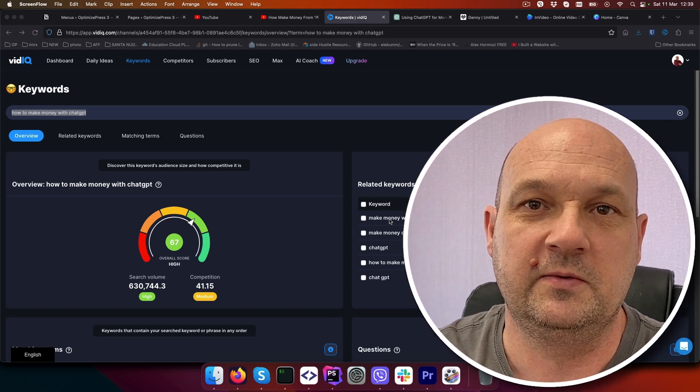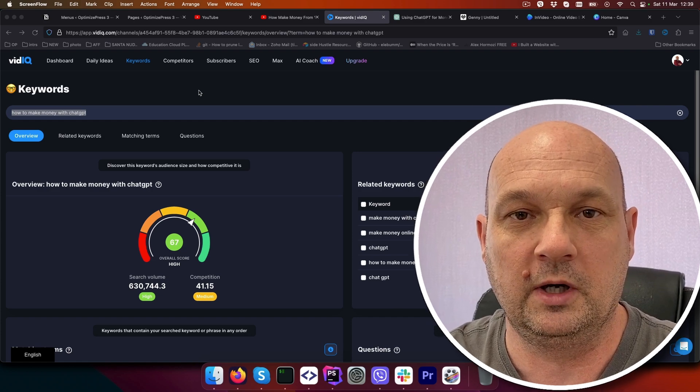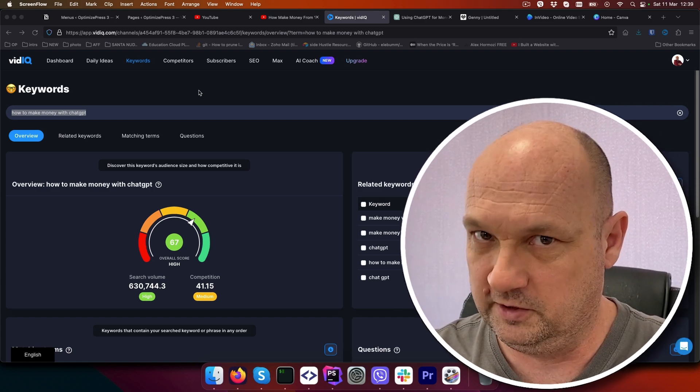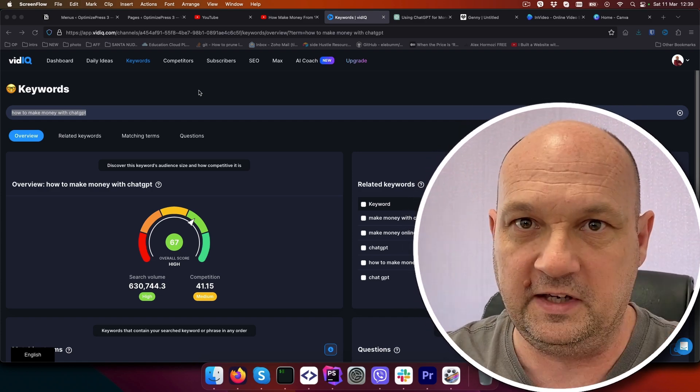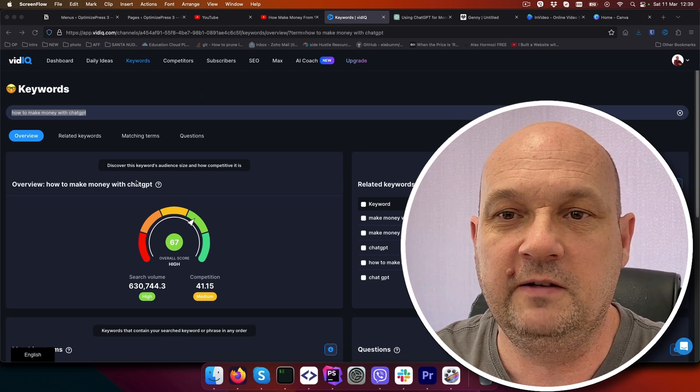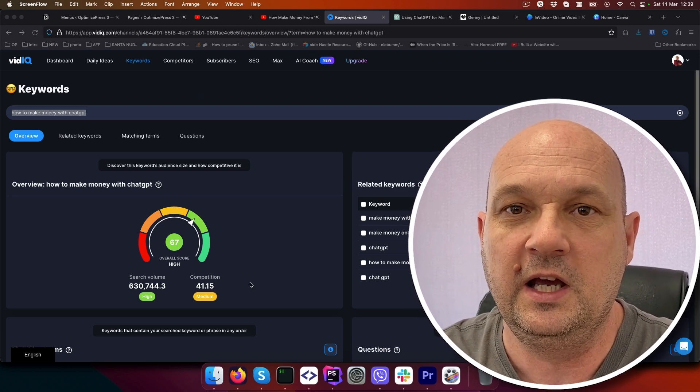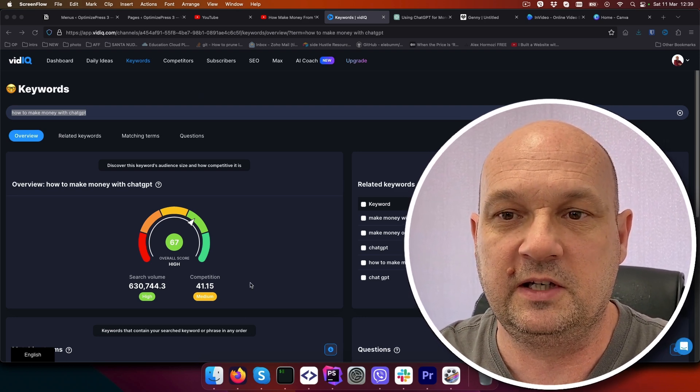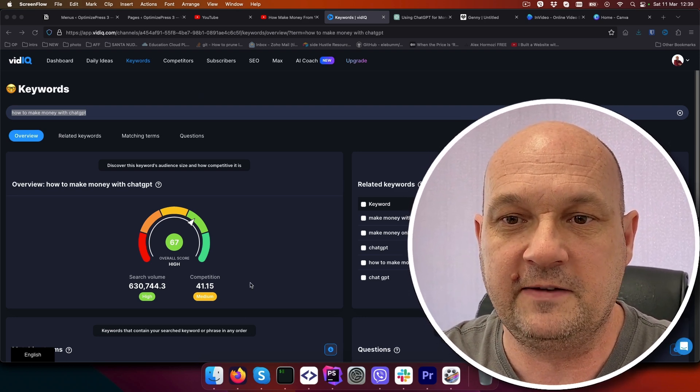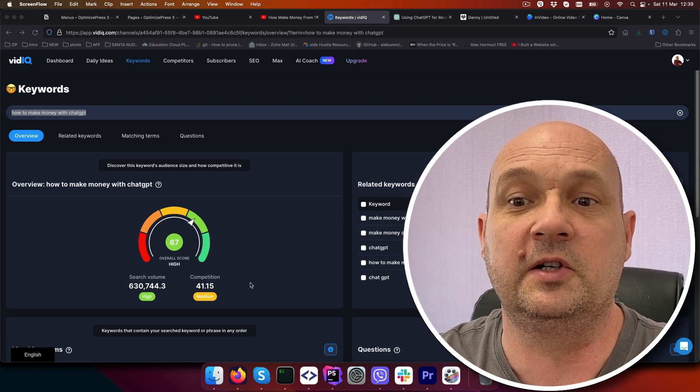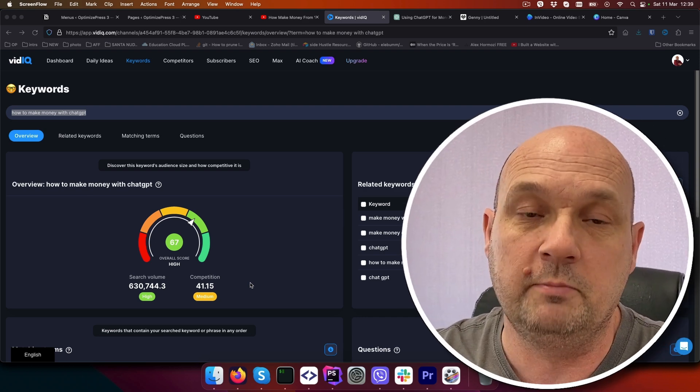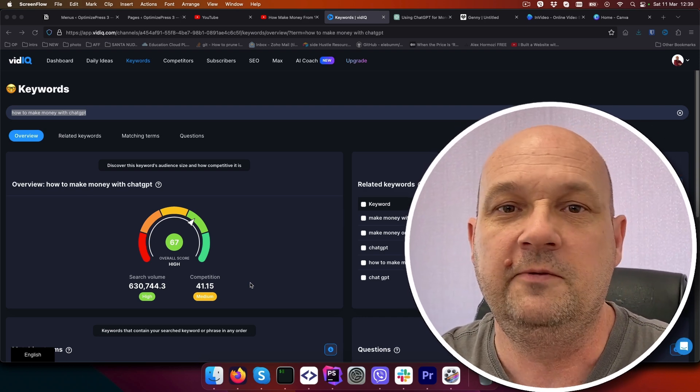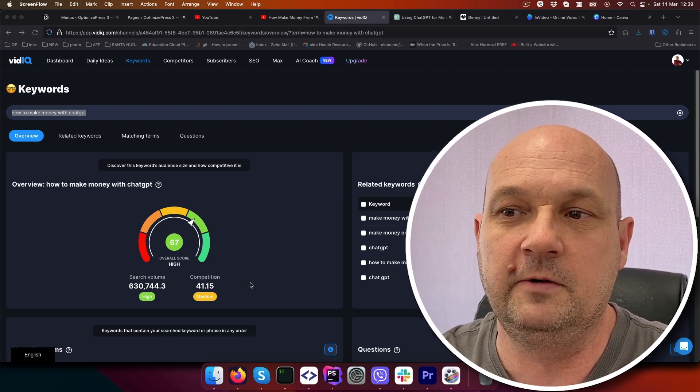First tool we will use is VidIQ which is a YouTube keyword research tool. You need to find a keyword. Like you can see, 'how to make money with ChatGPT' is a keyword that has 630,000 search volume and medium competition. If you are a new channel, try to find keywords that are low to medium competition.